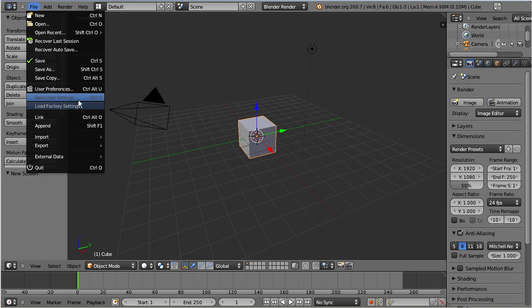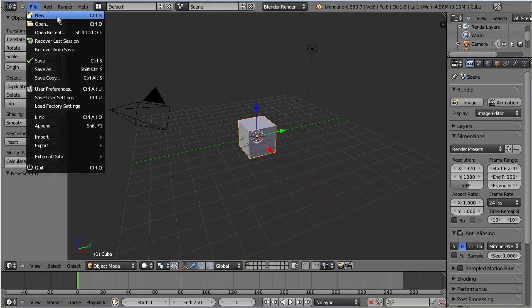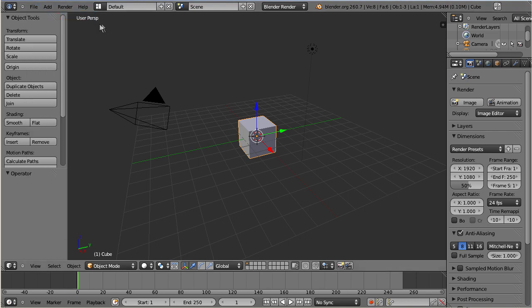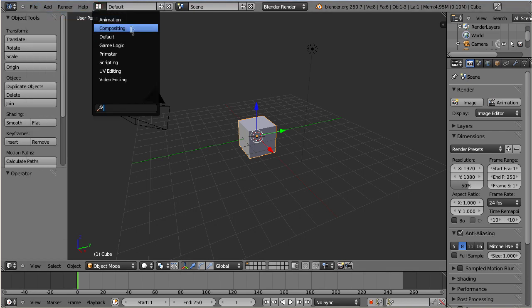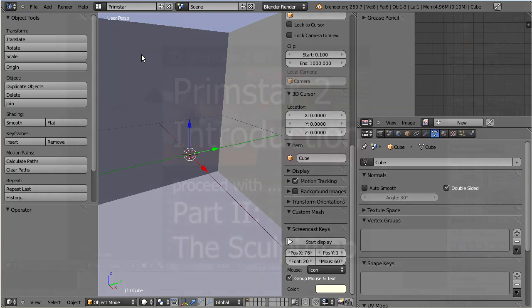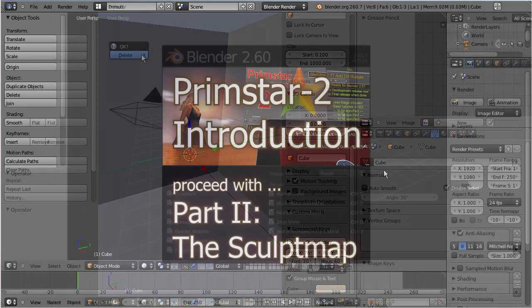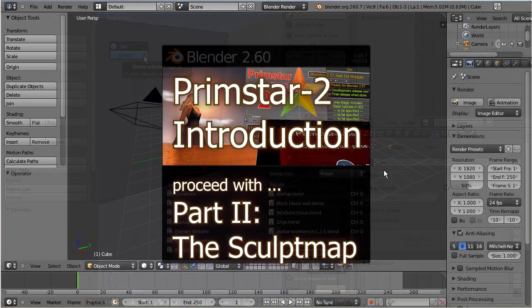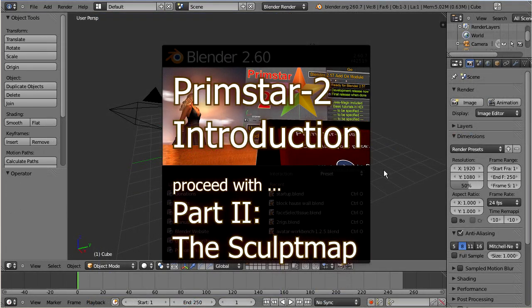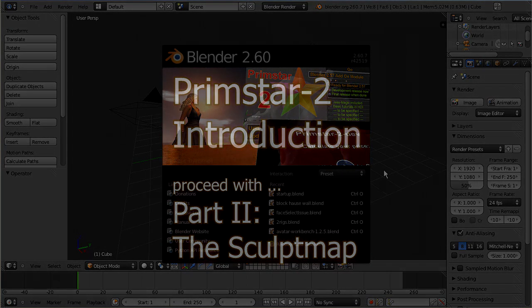From now on, I always find my customized screen in the screen layout list. So, we are ready to create another UV sphere and take a closer look at the parameters.